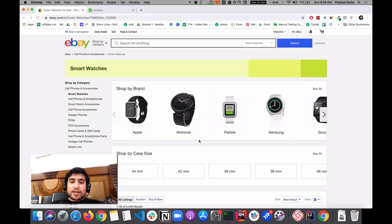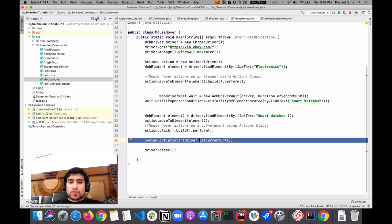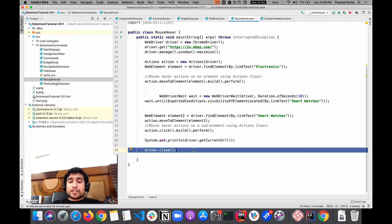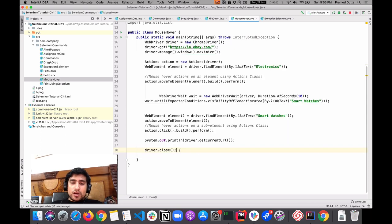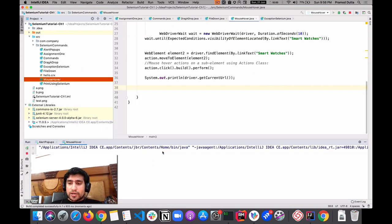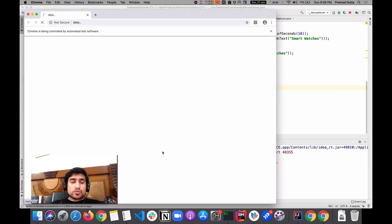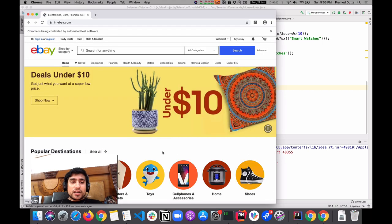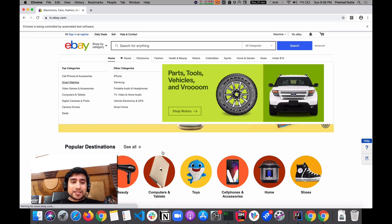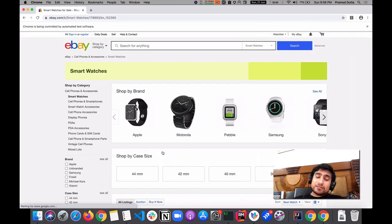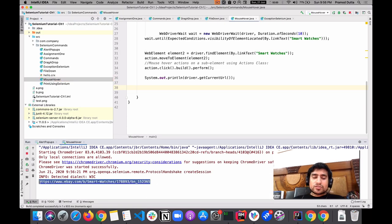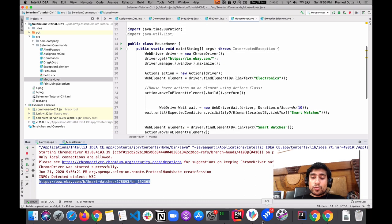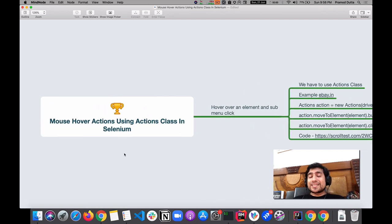I want to get the current URL, which should be for Smart Watches, and then close the driver. Let's see the demo — we are opening a Chrome browser, hovering over Electronics, clicking Smart Watches, and everything works fine. The URL is printing correctly, which means everything works fine. That's how you can do mouse over actions using the Actions class in Selenium.